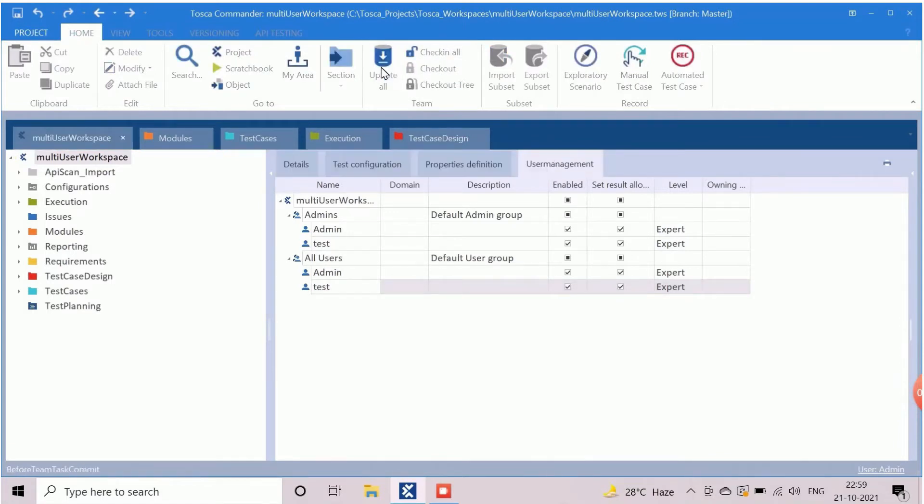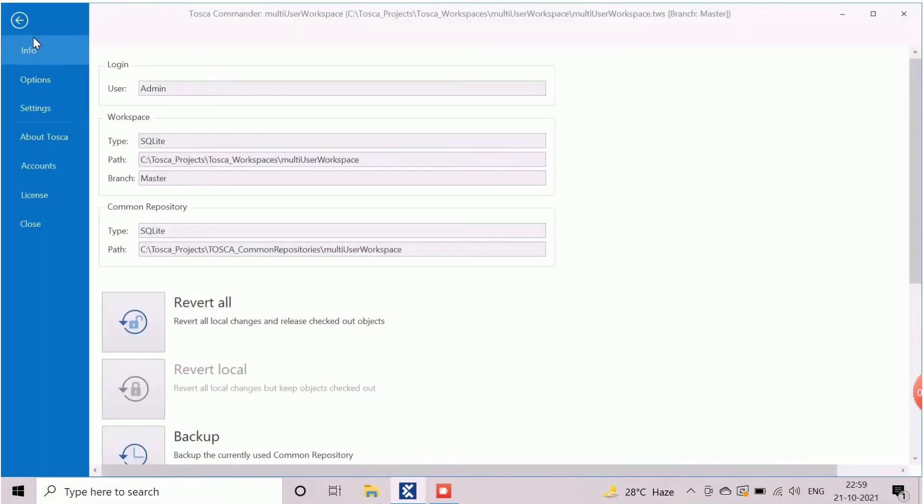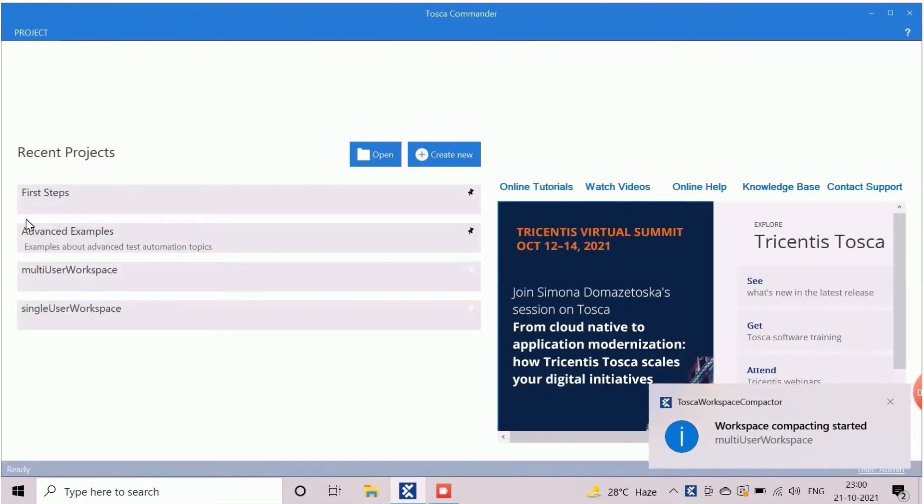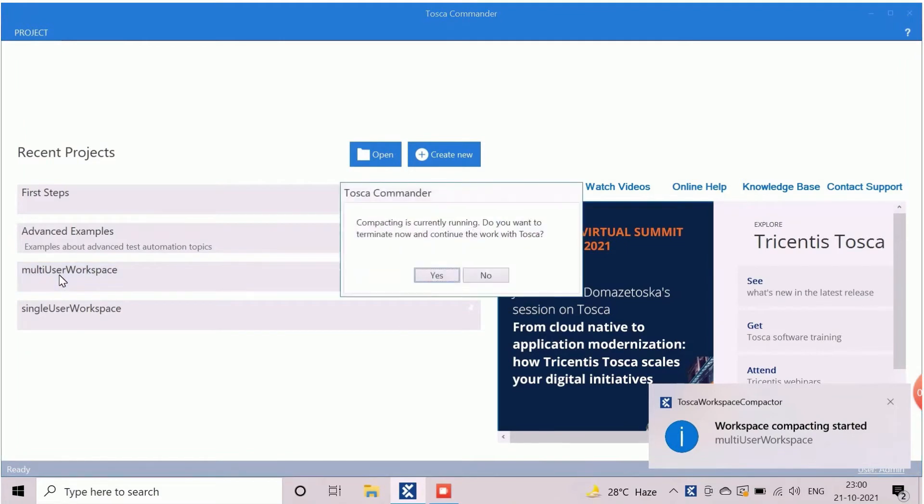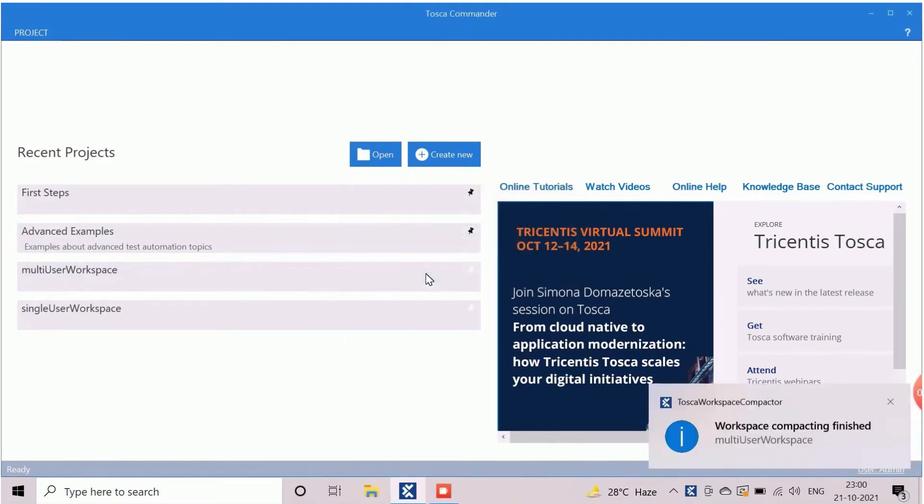We will check the user now. First, close the workspace. Closing of workspace will take a couple of seconds. After user creation, we can access the workspace using new user after performing the update all for existing or need to create new workspace using the shared repository. Now reopen the workspace from here.